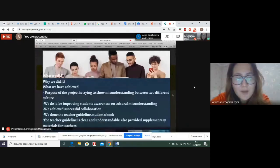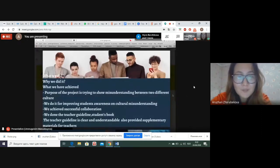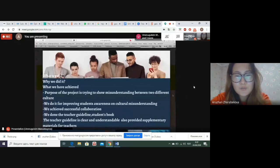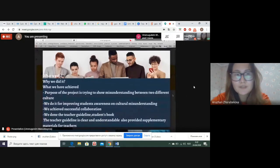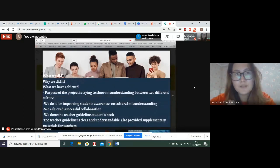I'm going to give information about the purpose of our project — why we did it and what the main reasons are. The purpose of the project is to show misunderstandings between two different cultures, improve students' awareness on cultural misunderstanding, achieve successful collaboration, and provide an appropriate ESL course book to students.